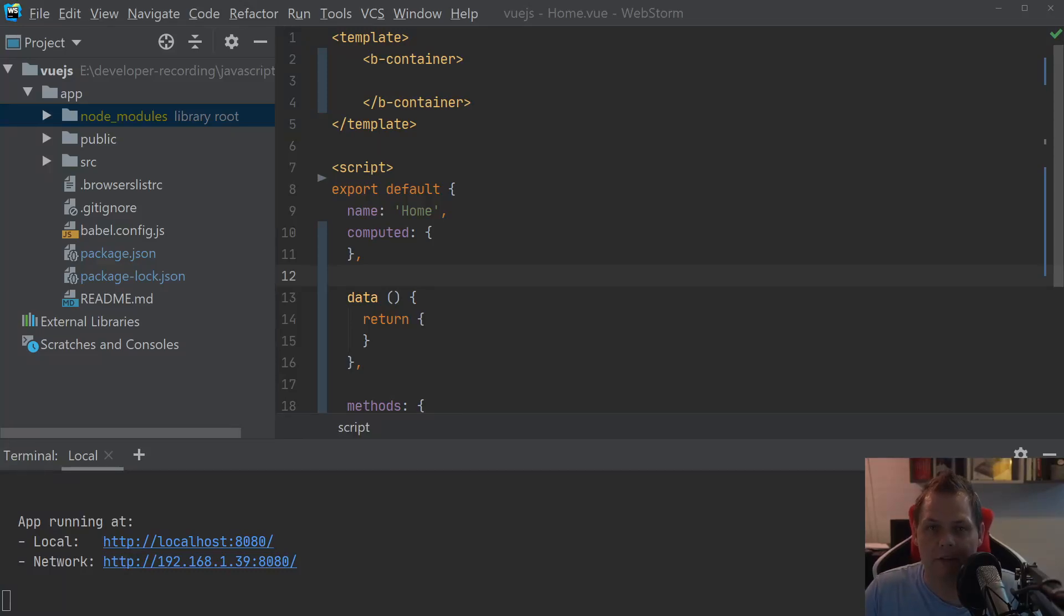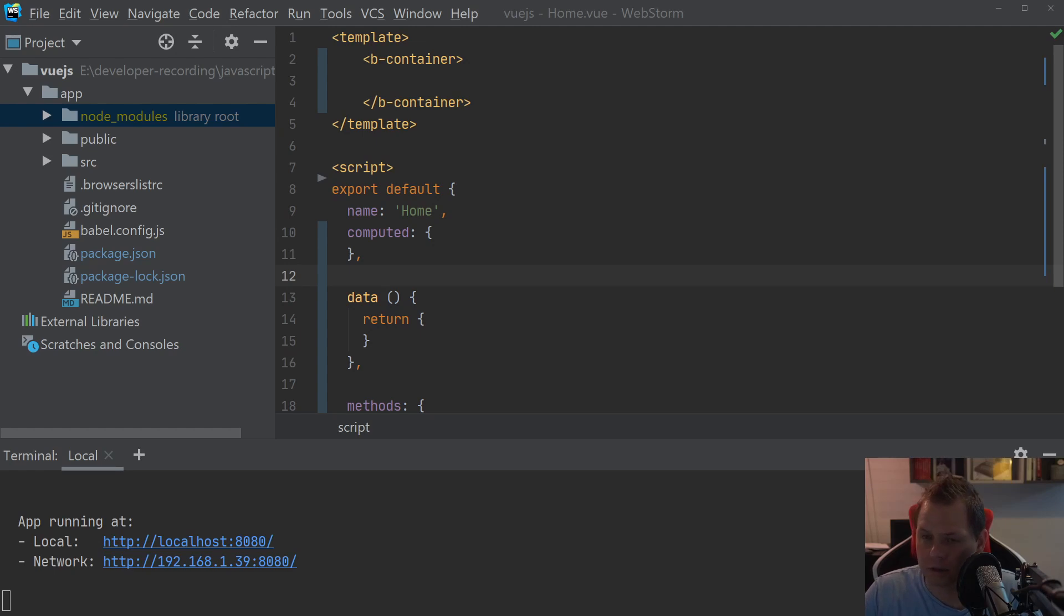Hello and welcome back to my videos. In this video we want to speak about the Bootstrap Vue and how you can use the form input fields.